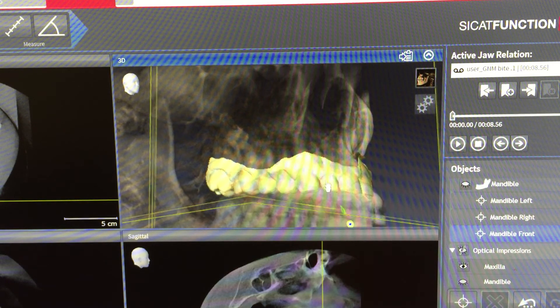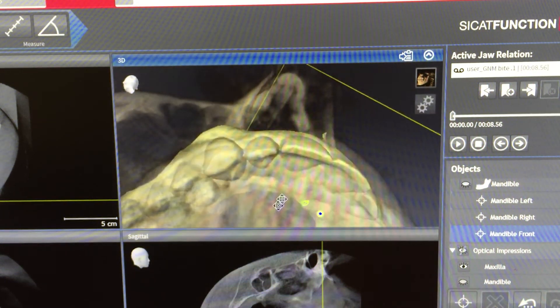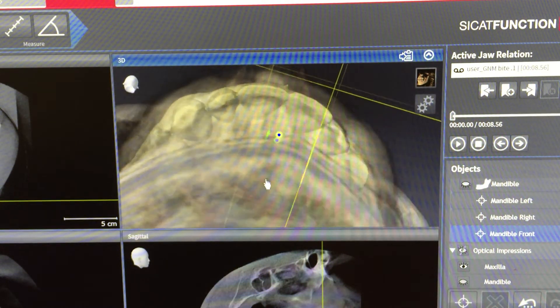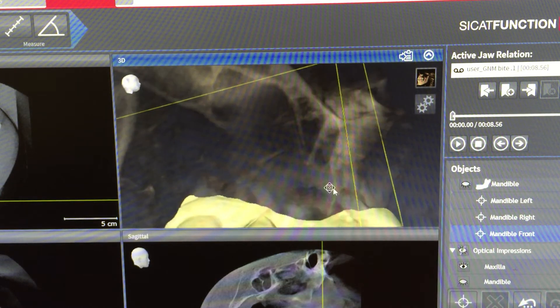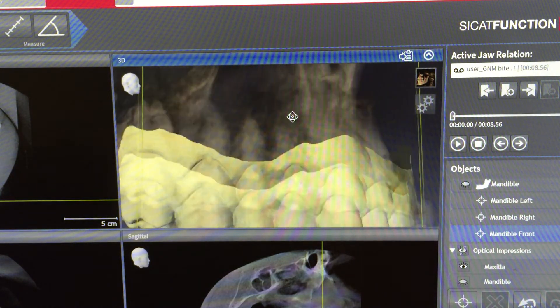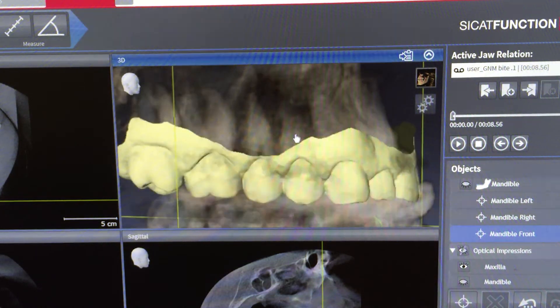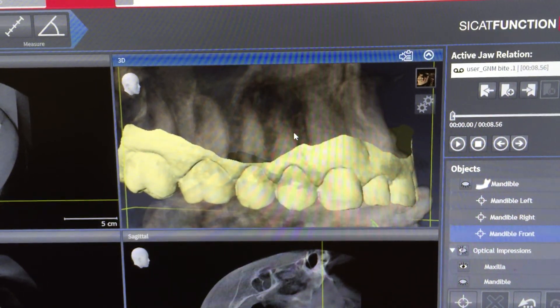We can see how the teeth have been grinding in the front and the canines have been broken as a result of the unbalanced mandibular position.